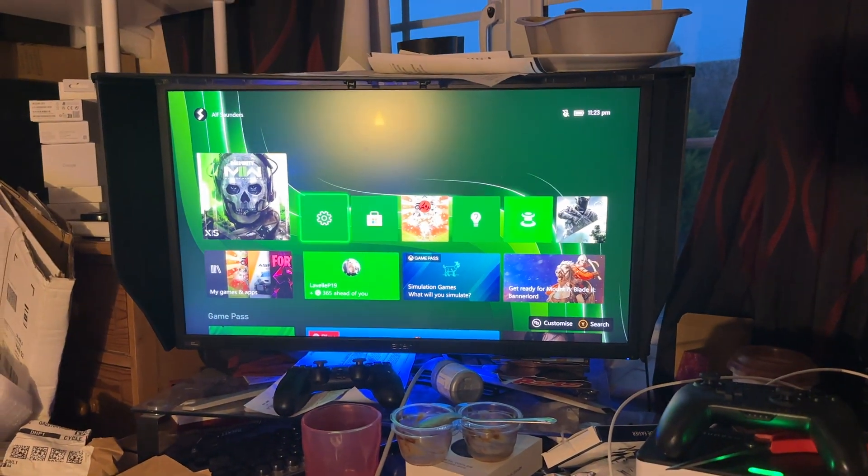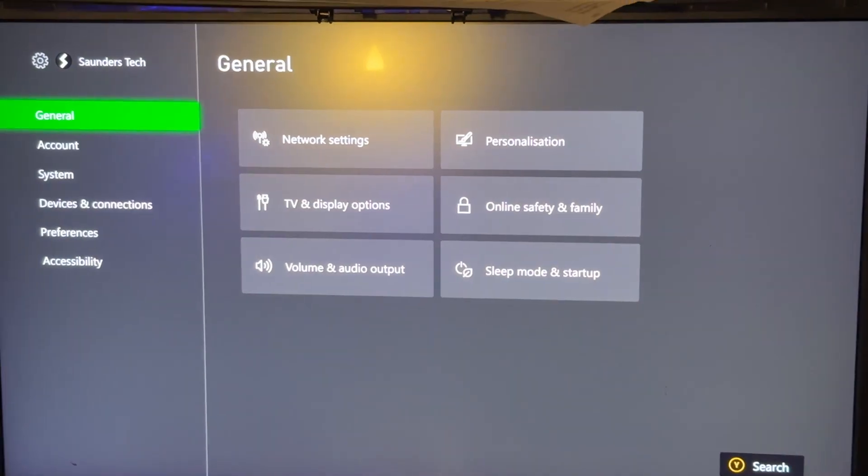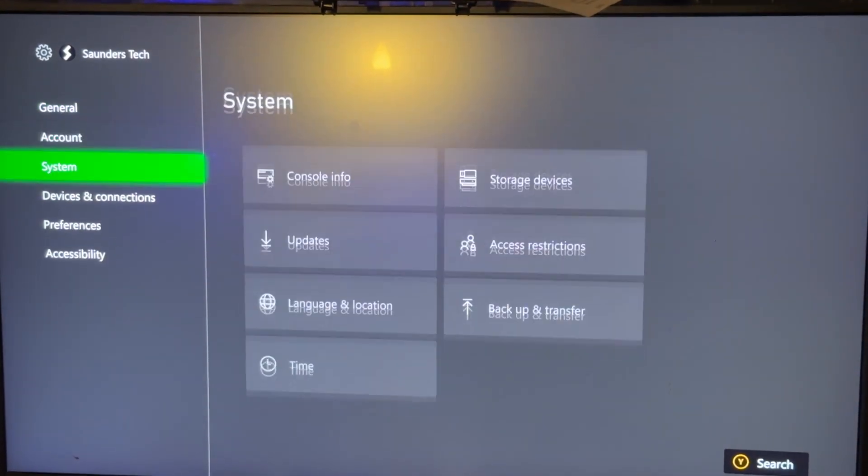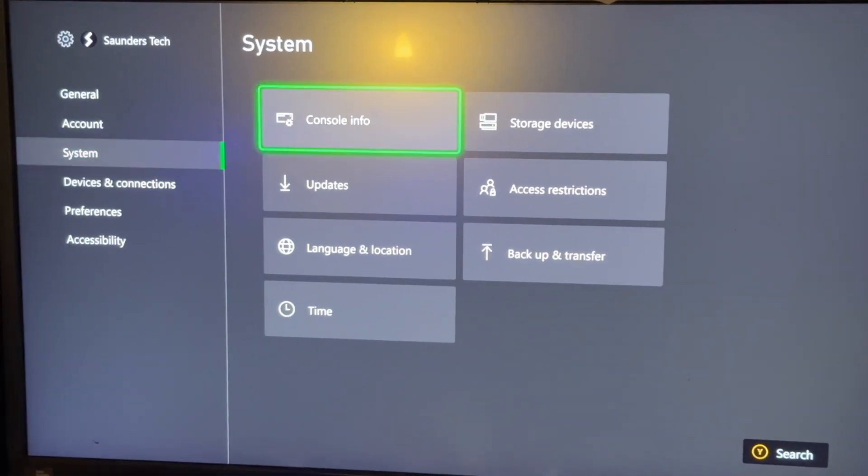The first step is you're going to open up the settings app. From here, you want to navigate to system.